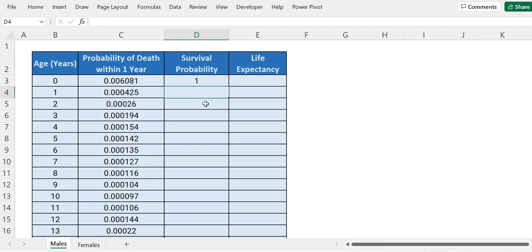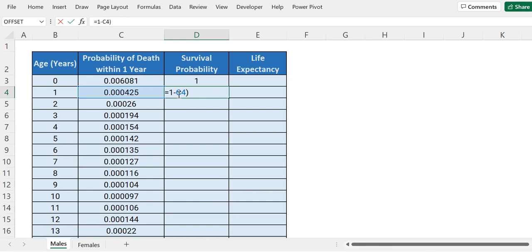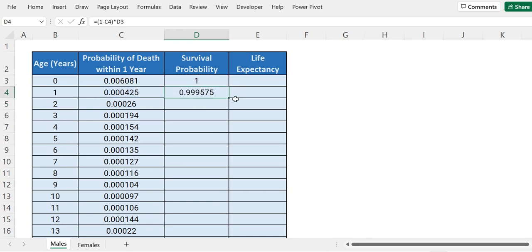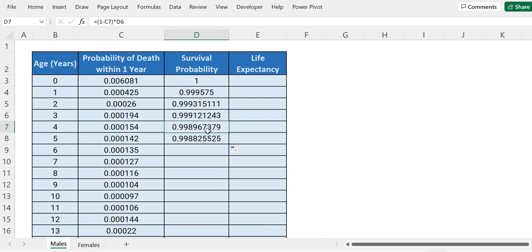So what we will do is equals to 1 minus this probability — this will be the probability of that person not dying within the next one year. We will multiply this, closing the calculation in brackets, with the previous survival probability. Press enter and we have survival probability for age one. Let's drag this down, and we have corresponding probabilities of survival until age four, age five, and so on.